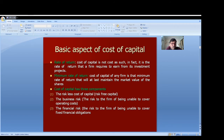So to understand the cost of capital properly, we need to understand three things: the risk-free cost of capital, business risk related to covering fixed operating costs, and financial risk related to the burden of interest on debt.